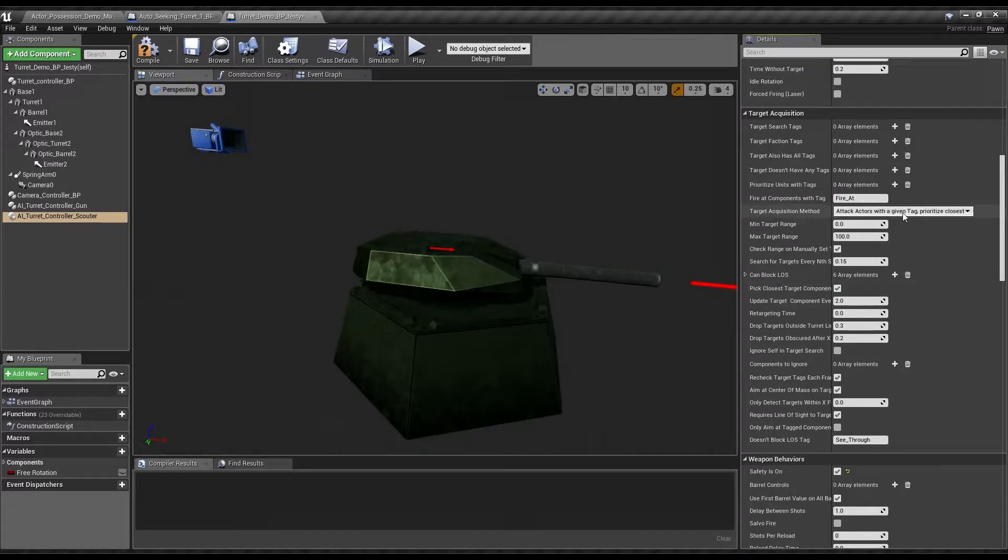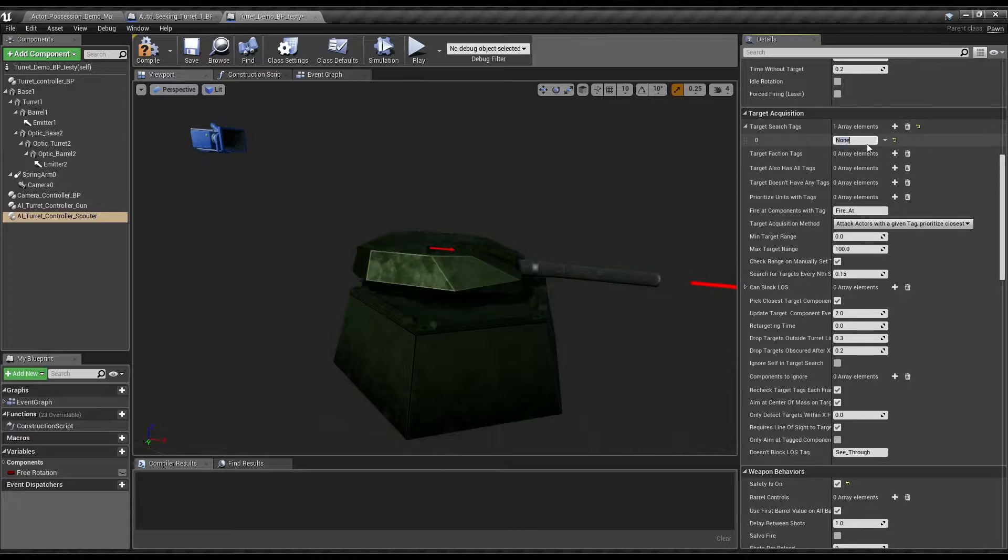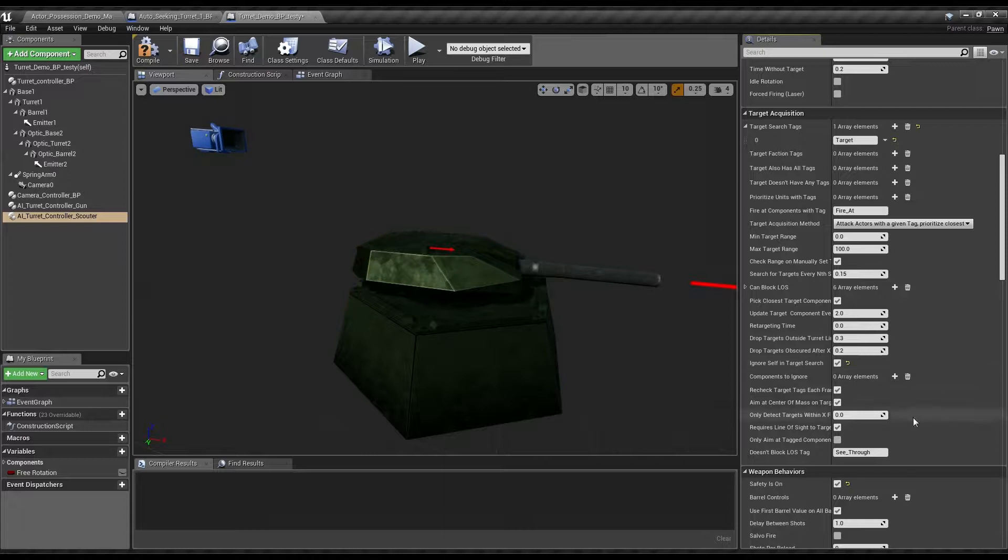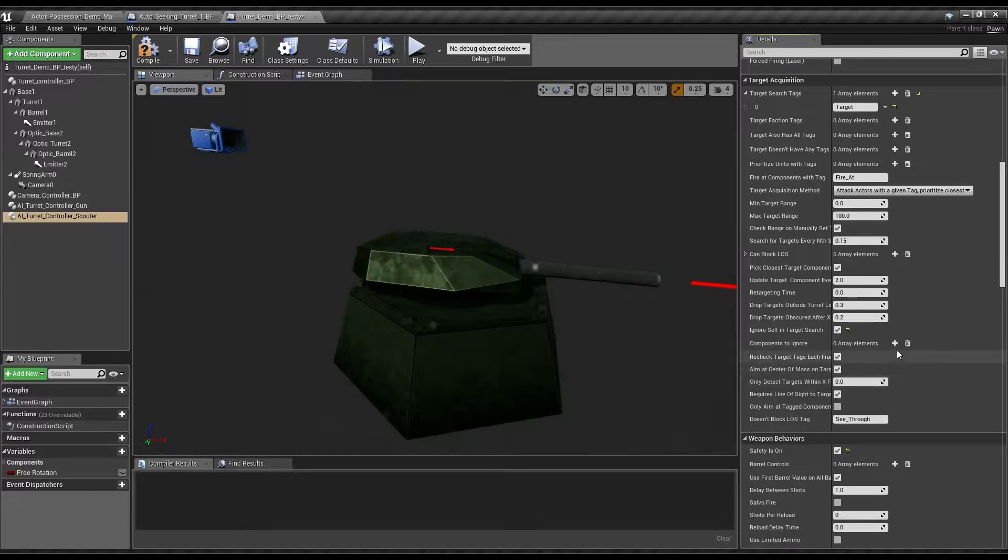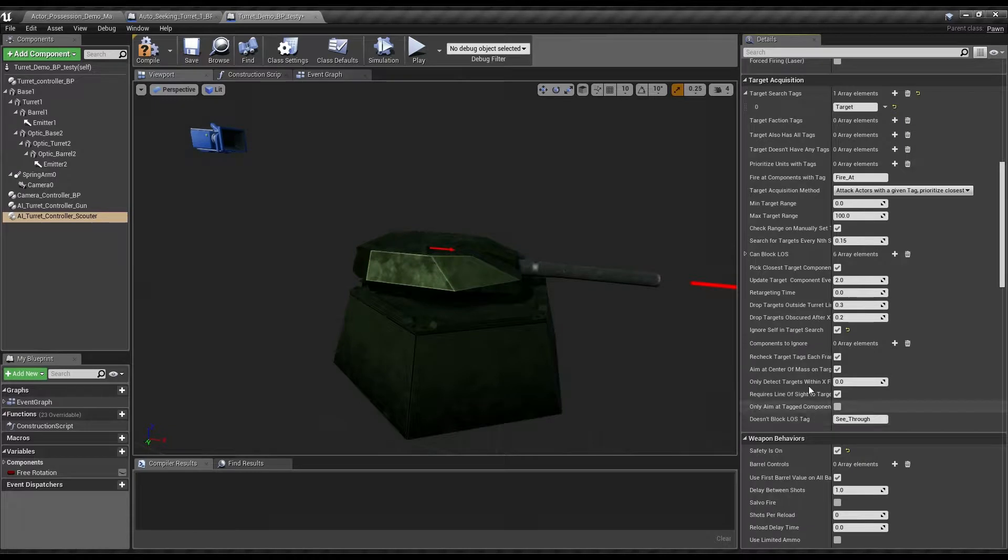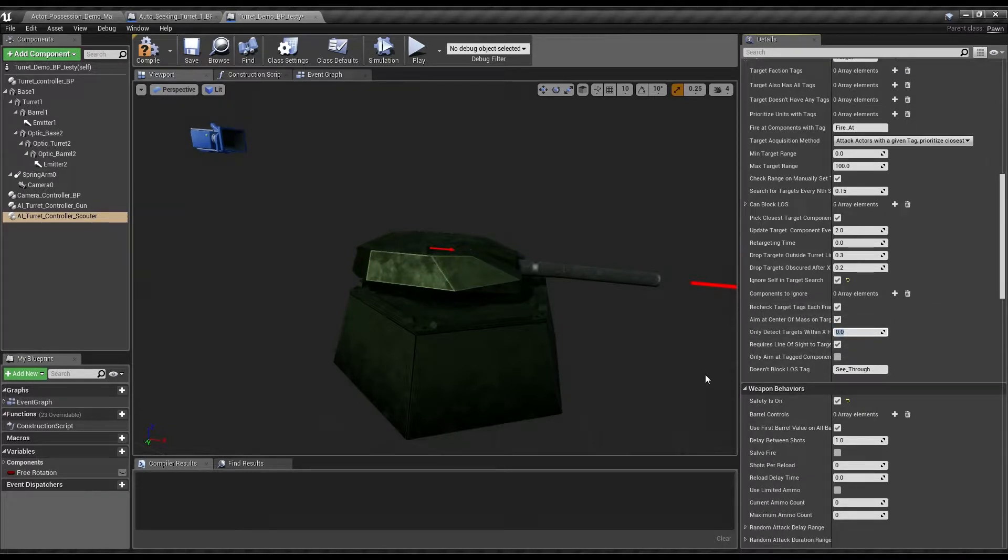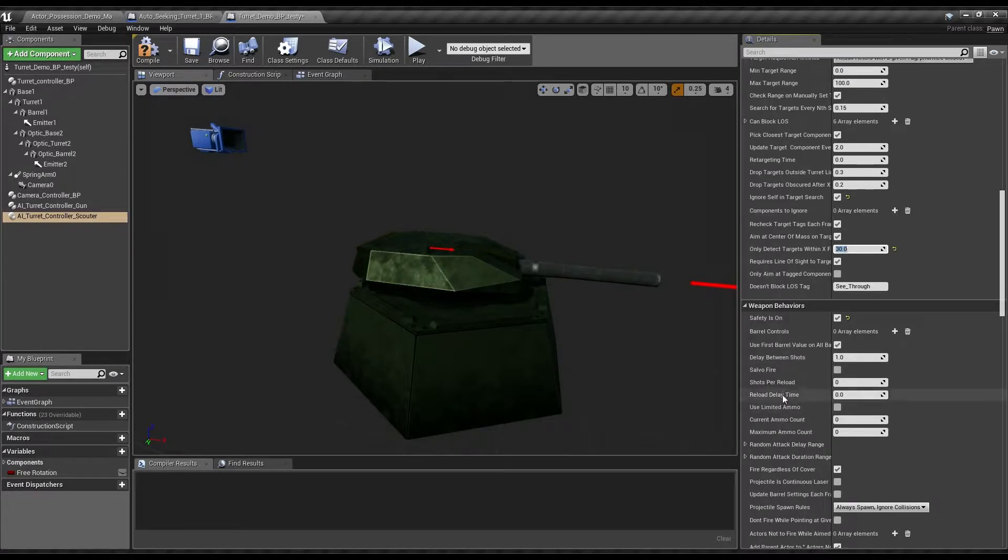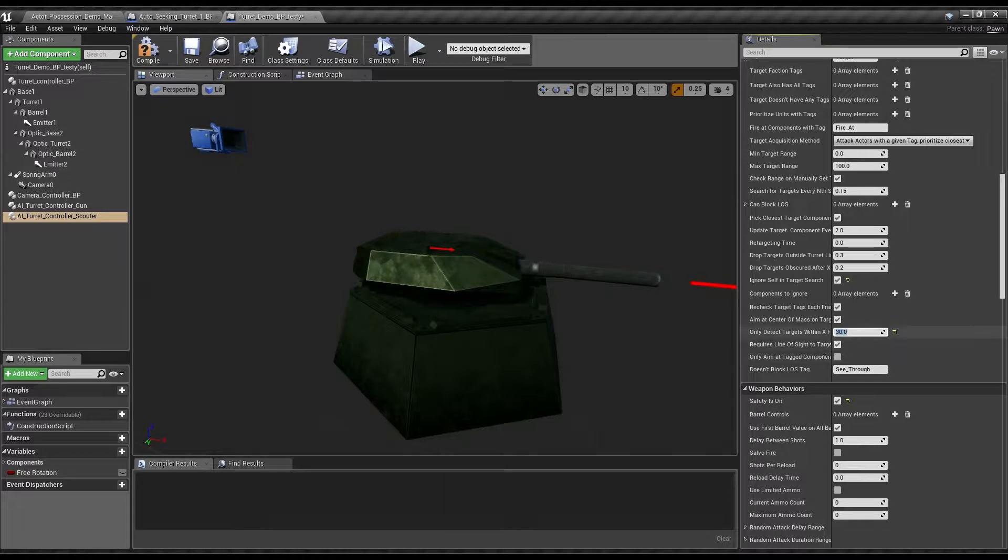Tag actors with a given tag prioritize closest. In this case, we'll just use the default target tag for the demonstration actors. And then, ignore self on target search so it doesn't get obstructed by the rest of this actor. Only detect targets within a field of view. Let's just say 30.